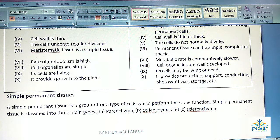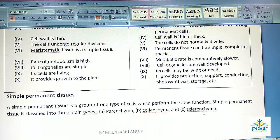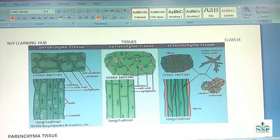Simple Permanent Tissues: A simple permanent tissue is a group of one type of cells which perform the same functions. Simple permanent tissue is classified into three main types: parenchyma, colenchyma and sclerenchyma. This diagram shows the parenchyma tissue, colenchyma tissue and sclerenchyma tissue of the plants.